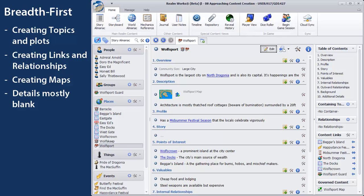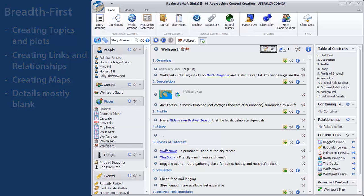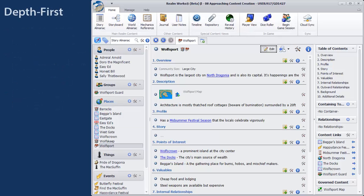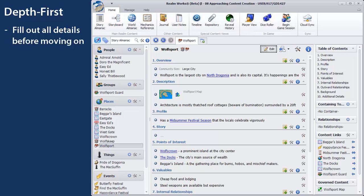You may decide that it's important that you understand each piece of your world before moving on to others. If so, you'll probably be taking a depth-first approach. Carefully filling out the details of individual topics, plots, maps, and only moving on when you're satisfied with the details.